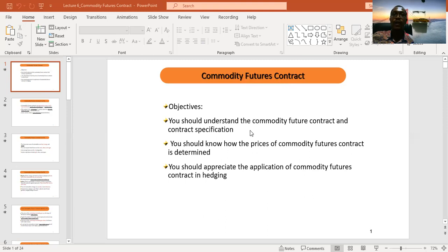From the first two lectures, we differentiated between the forward contract and the future contract. One weakness of the forward contract is that it is over-the-counter traded, meaning there is no standardized process — it is based on mutual agreement, which can cause problems. In the case of the future contract, there is a contract specification, so everything is clearly stated to avoid complications, making it very transparent with an organized exchange.